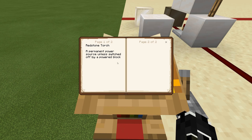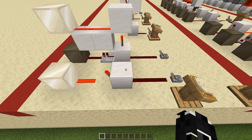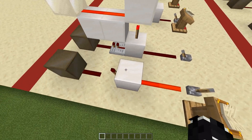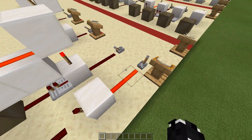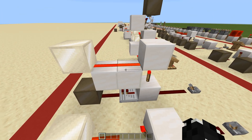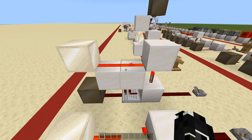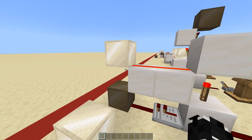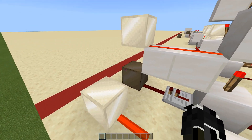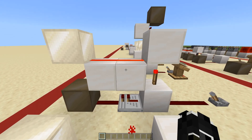Right here we have the redstone torch — this is a permanent power source unless switched off by a powered block. Those of you that watched last episode obviously know that if you power a block it will turn off the torch, and if you unpower it the torch will turn back on. Now I wanted to go over a more specific use-case scenario: let's say that you wanted to split lines and have one on and the other one off.